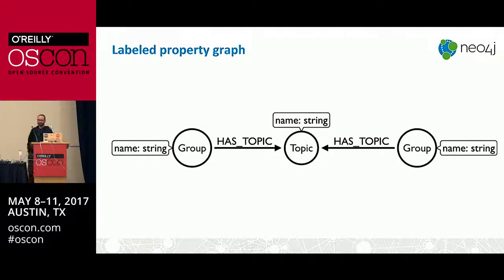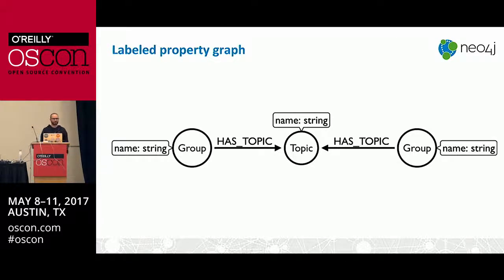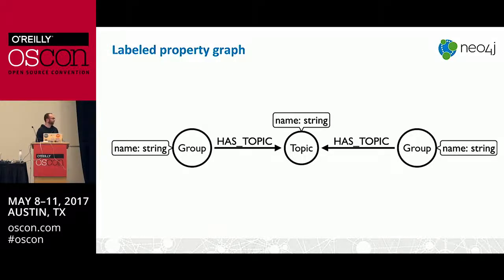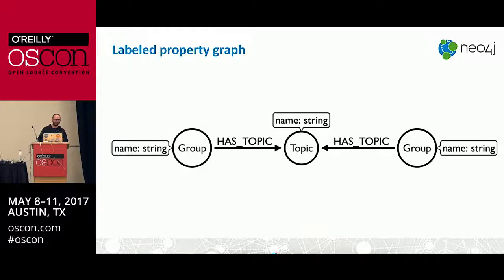We need a graph data model before we can start importing and querying data. We're going to have group nodes — nodes with the label 'Group' that have a name property — one for the Graph Database Austin group, one for the Austin NoSQL group, and so on. We'll also have topic nodes, which also have a name property. Groups will be connected to topics with a HAS_TOPIC relationship. So the Graph Database Austin group connects to the NoSQL topic, and the Austin NoSQL group also connects to the NoSQL topic, giving us a measure of similarity between the two groups.